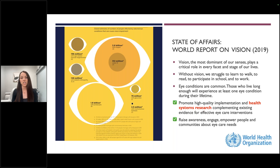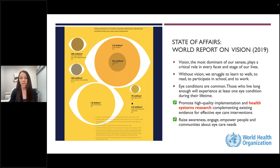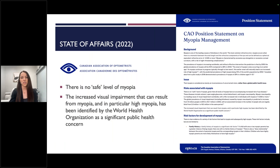In particular, I wanted to highlight one of the things that the WHO outlines in promoting high quality implementation and health systems research that complements existing evidence for effective eye care interventions. This was a nice trigger in 2019 by the World Health Organization to really endorse a lot of the things that we're doing in the clinic and as part of primary care today. Moving forward a little bit to 2022, as a proud Canadian, the CAO put out the first position statement following the position that the World Health Organization took in 2019, which basically shared things that we all talk about across the world.